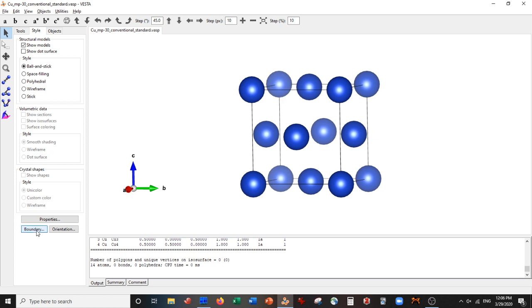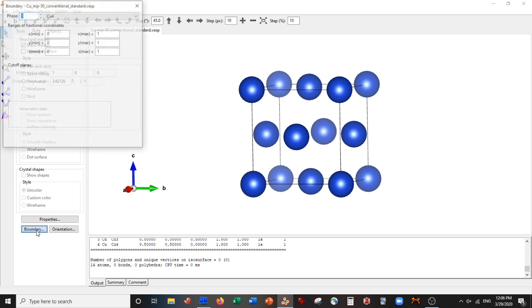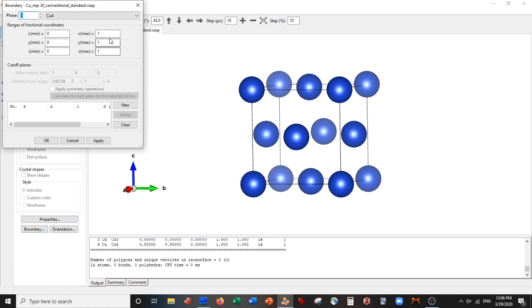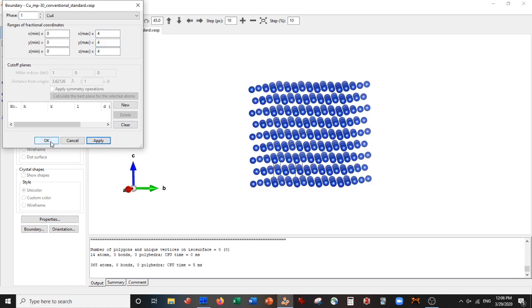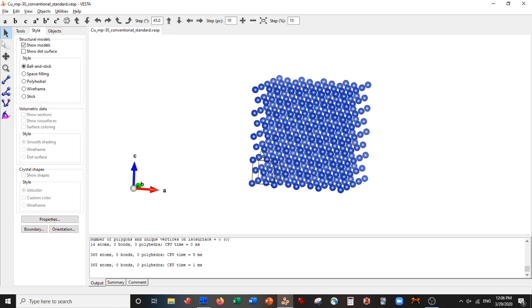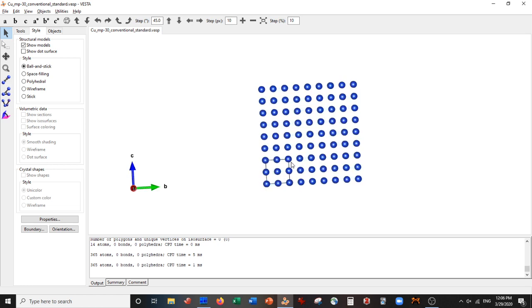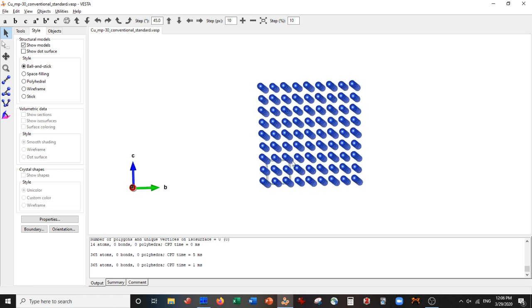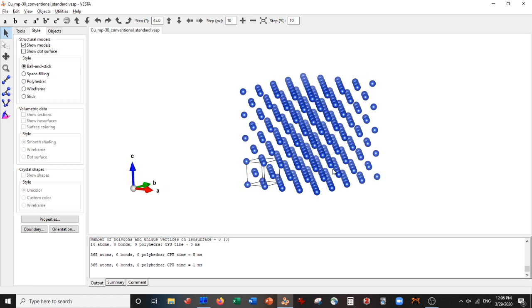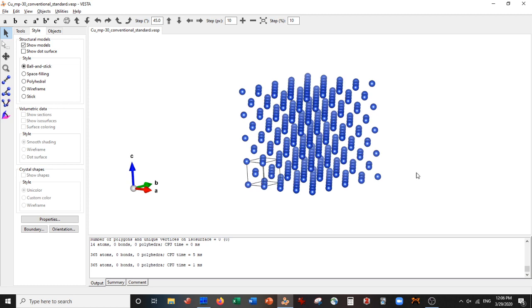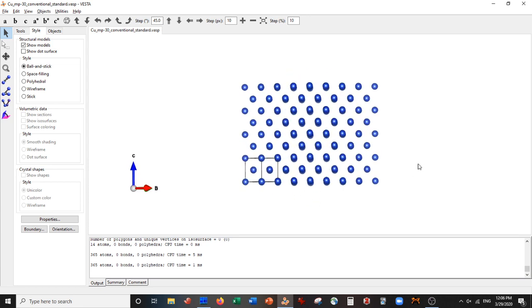The first thing we do is go to Boundary and expand our unit cell four by four by four. Now this doesn't actually expand the unit cell vectors themselves—you can notice they're still small. If I were to save this as a VASP file now, the unit cell parameters would be the original unit cell still, same with the atomic coordinates. This is just for show; the actual unit cell has not changed.